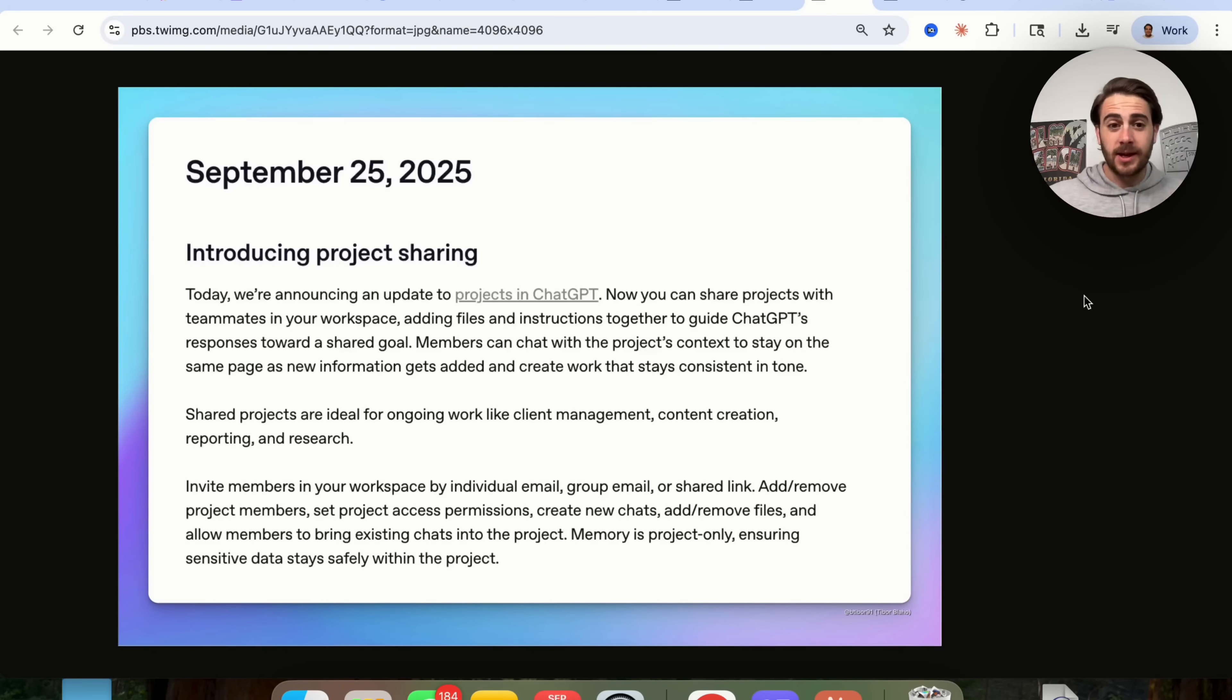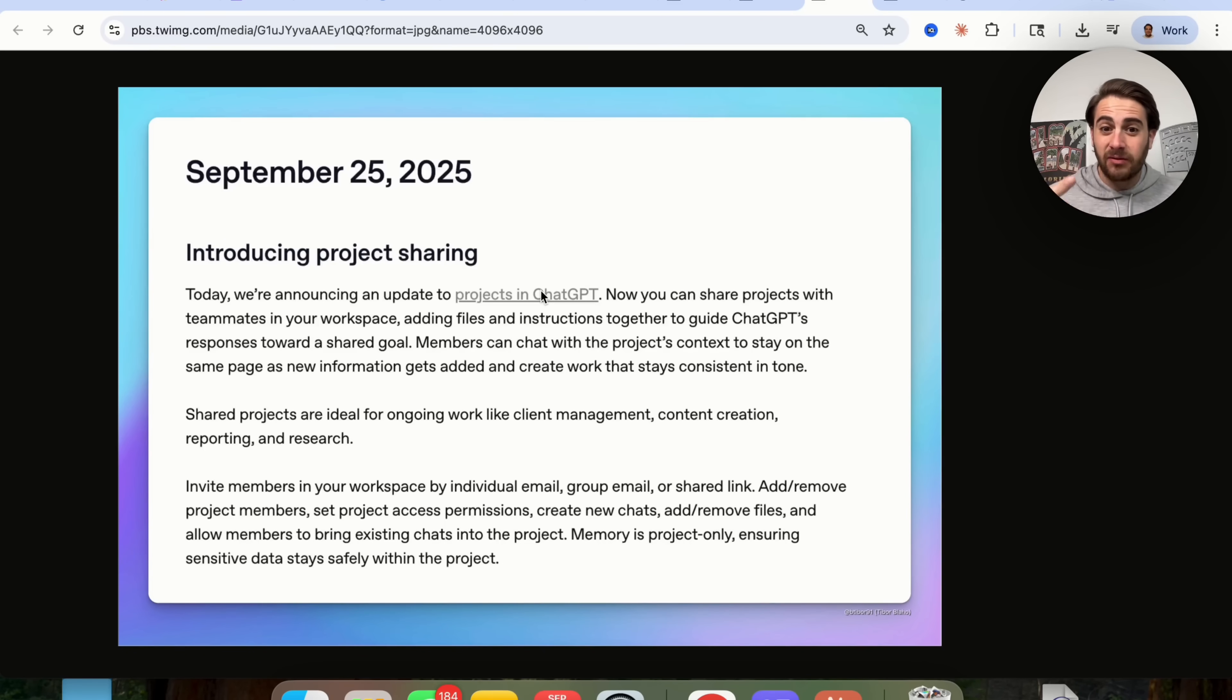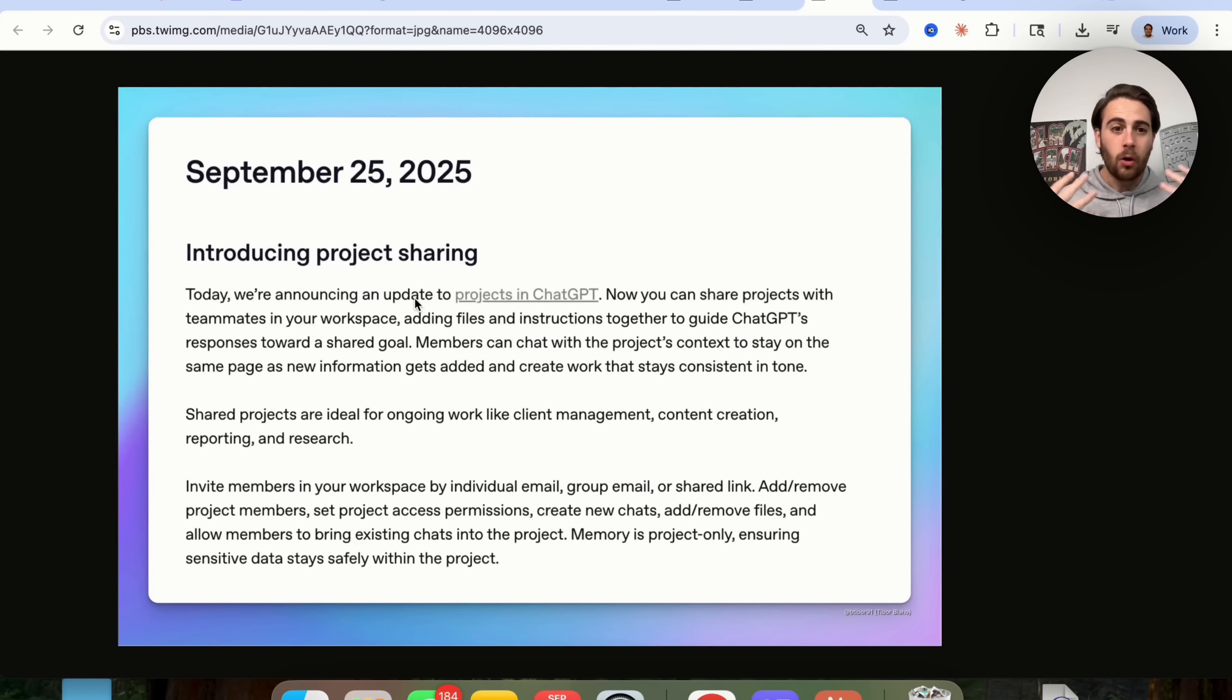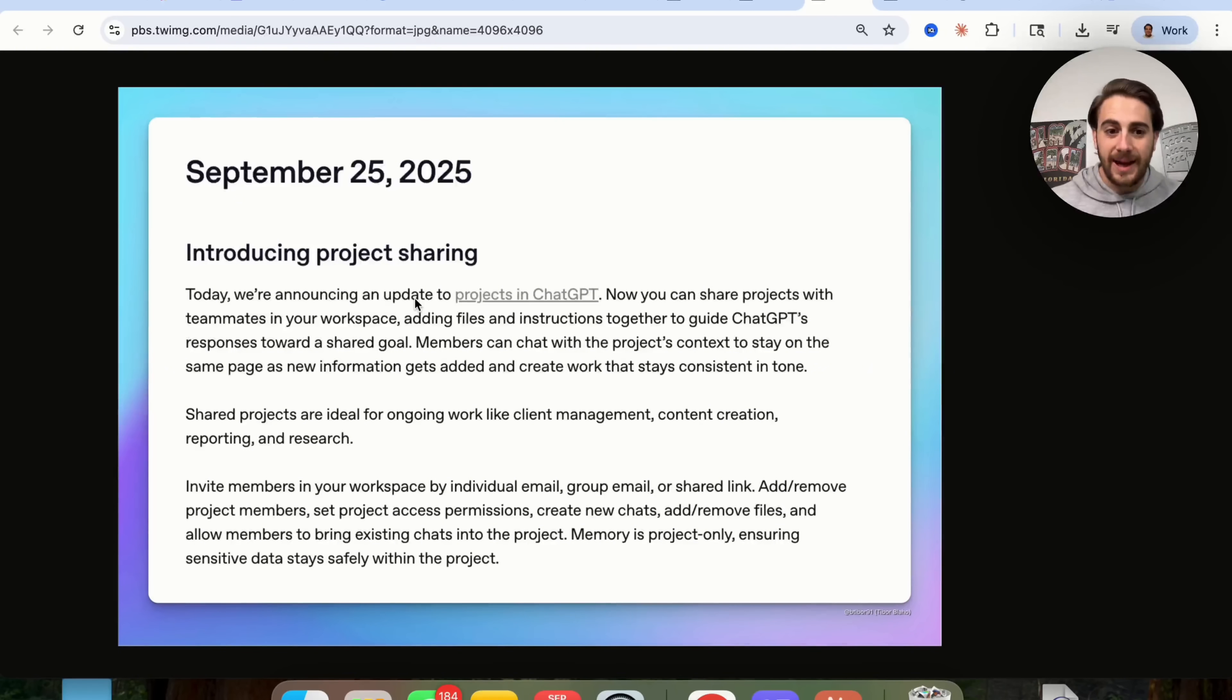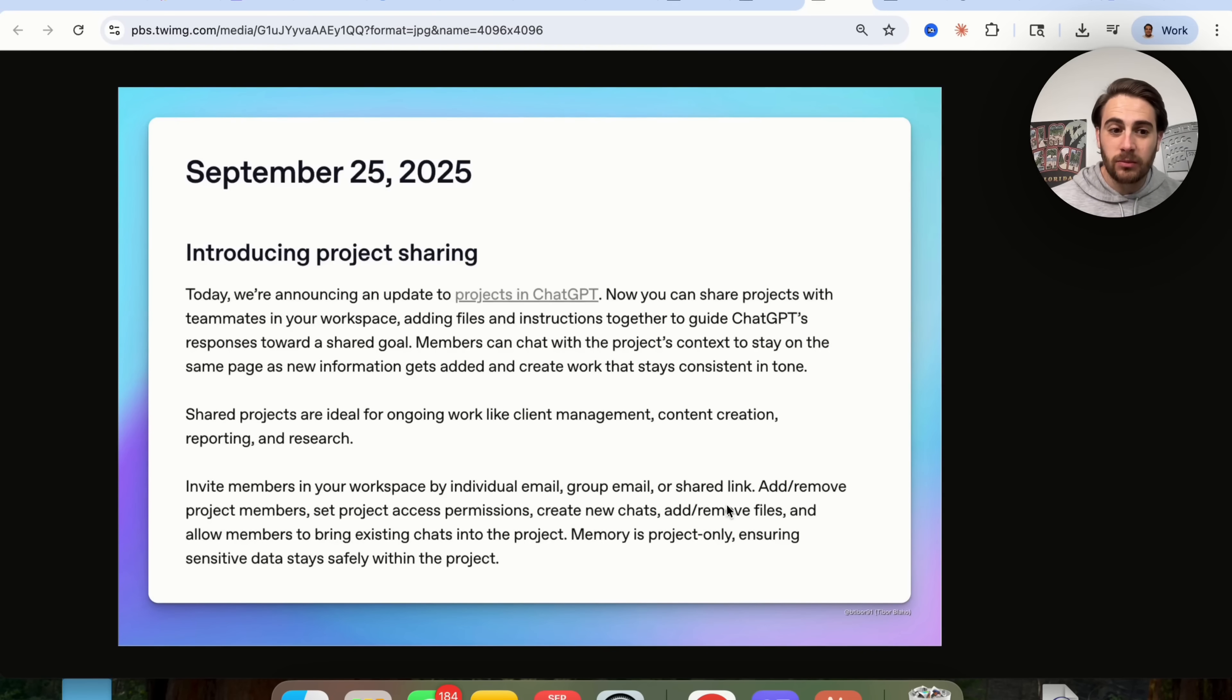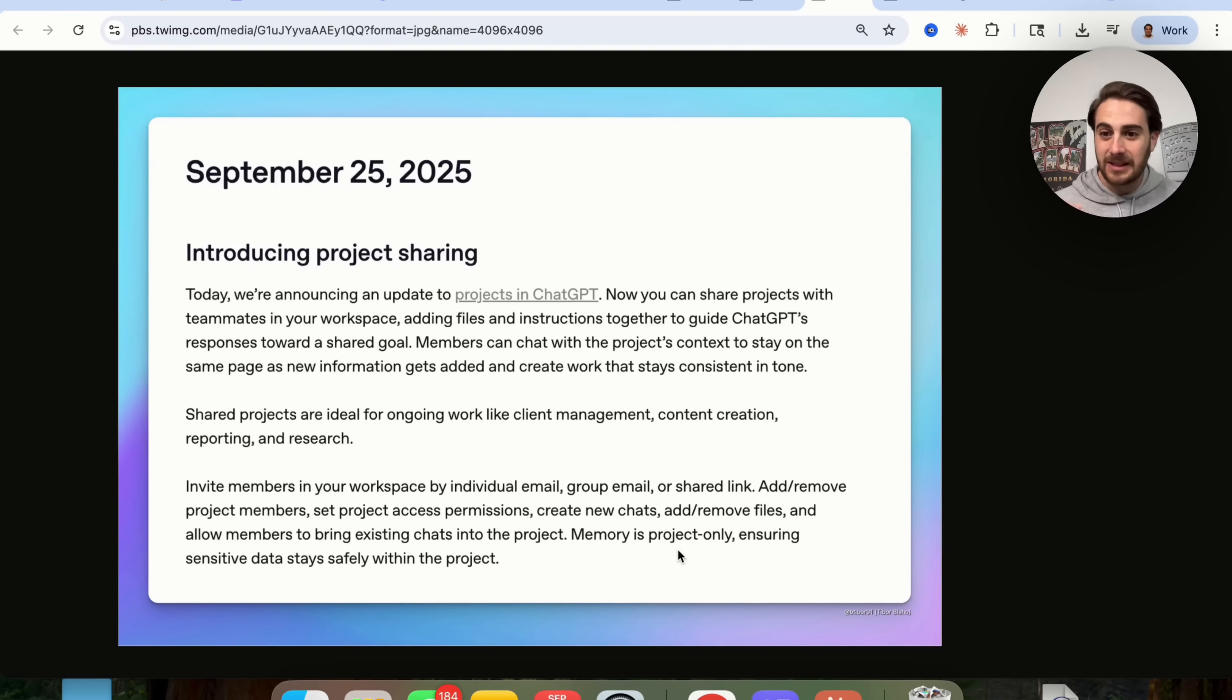Now, the next update that they released yesterday is their project sharing is now available on ChatGPT. So essentially you can share a project with teammates that are in your workspace. You can add files and instructions together in order to guide ChatGPT's response toward some shared goal. In the past, if you had a team membership or you had a business membership, it didn't actually link everything together and you basically all had your own instance of ChatGPT, which was pretty useless when you think about a business or a team using ChatGPT. Obviously you want people to be able to use this together and now that can actually happen. You can see down here that you can invite members to your workspace by individual email, group email, or a shared link. You can add or remove project members, you can set project access permissions. So if you only want certain people like analysts or managers or VPs to have it, you can do that or you could do it by department. You can create new chats, add/remove files, allow members to bring existing chats into projects, and memory is project only ensuring that any type of sensitive data doesn't accidentally get leaked into that project.